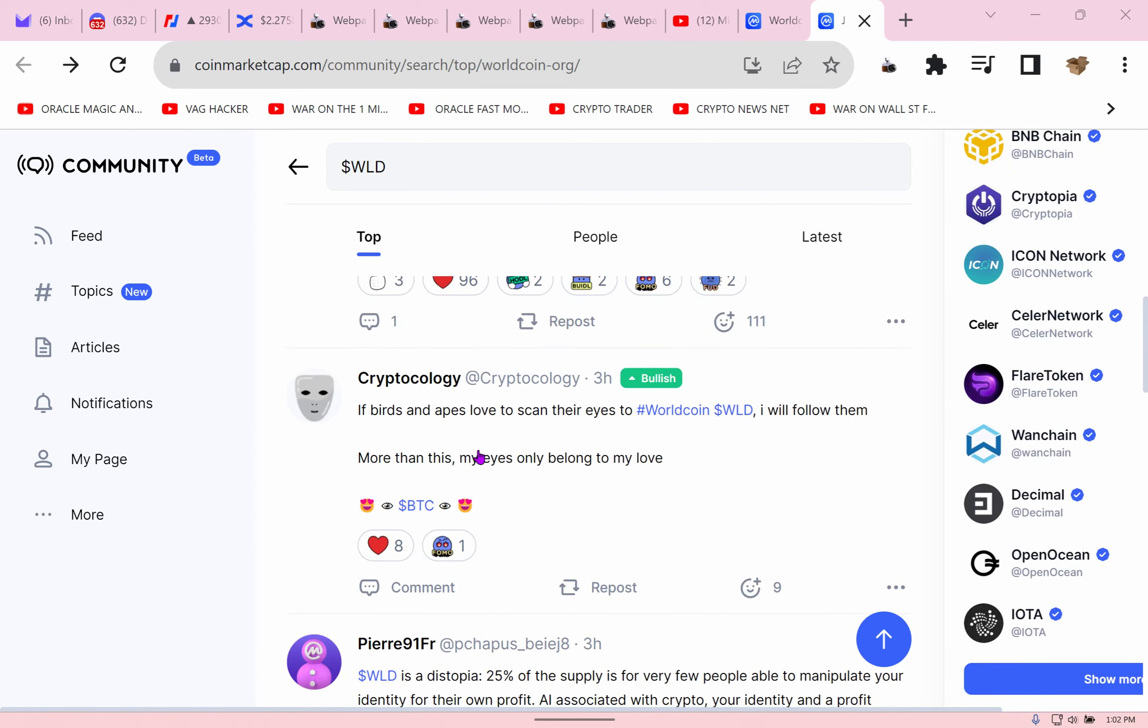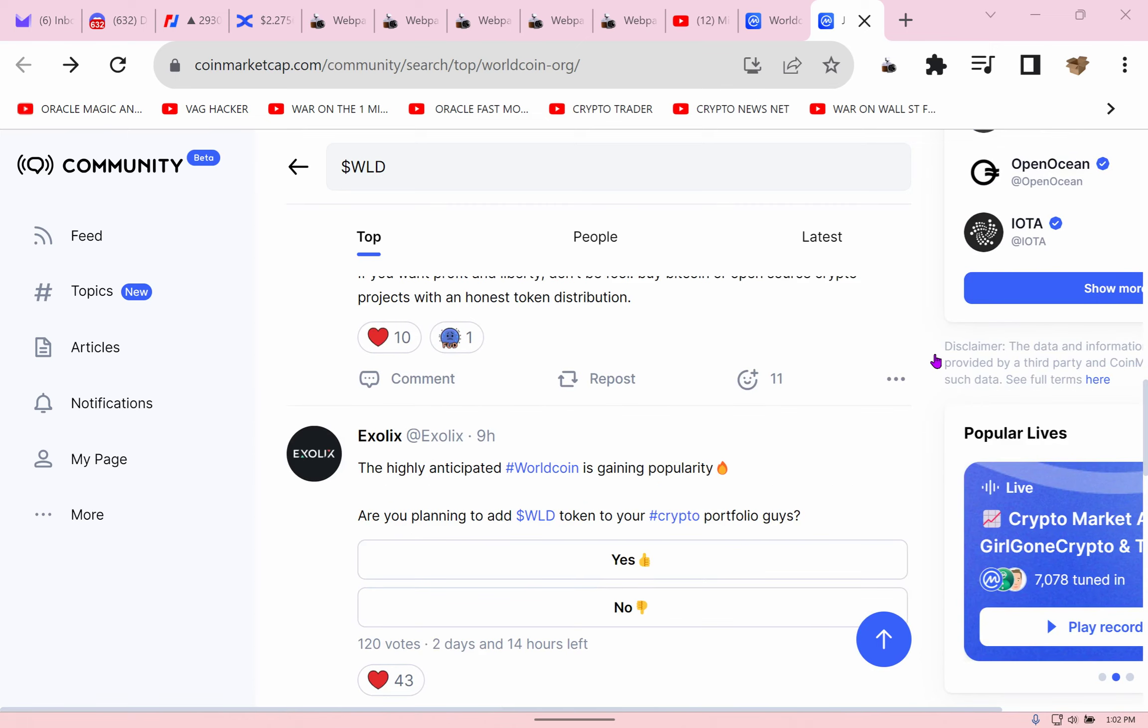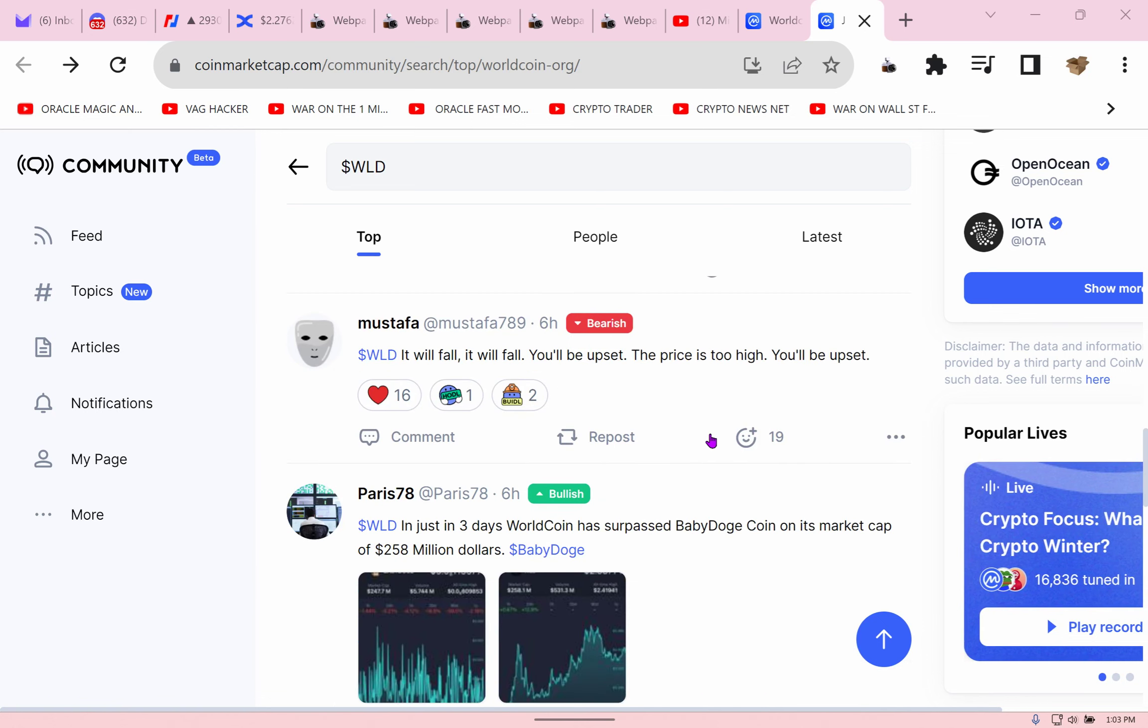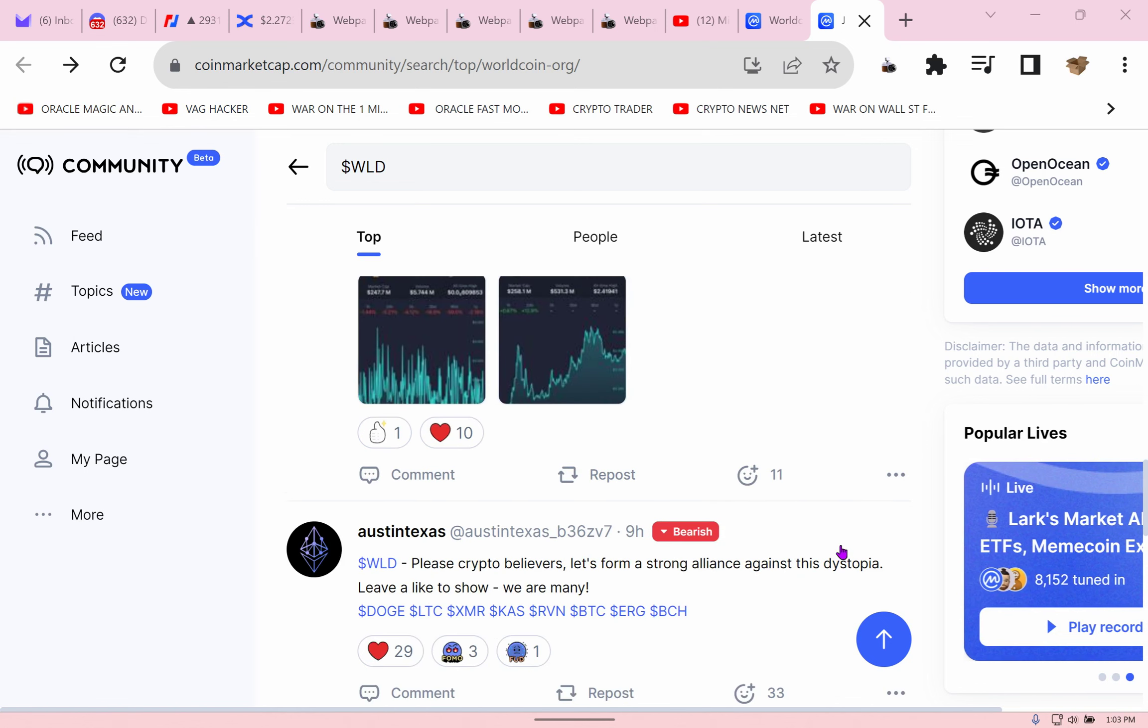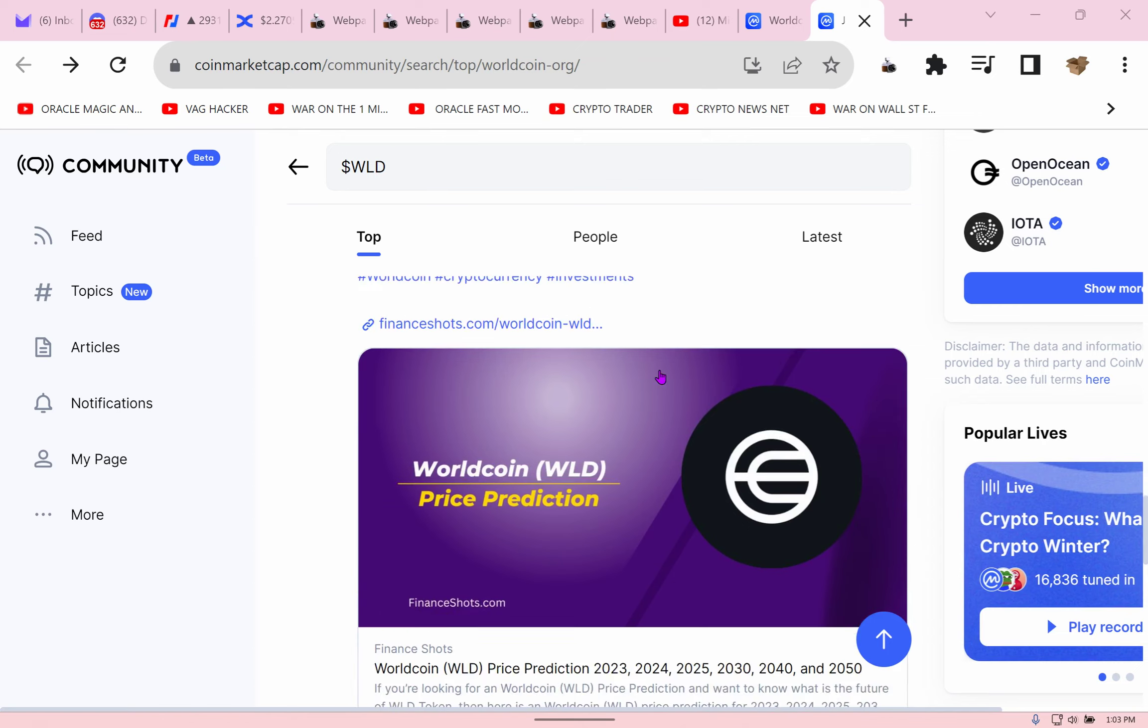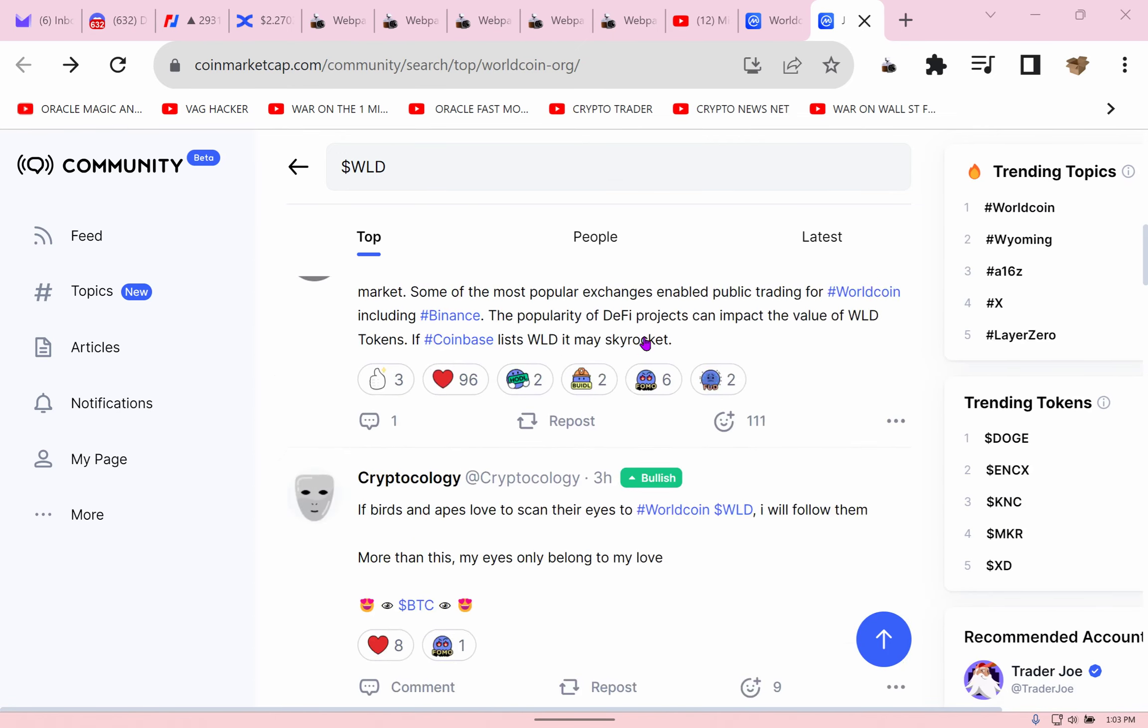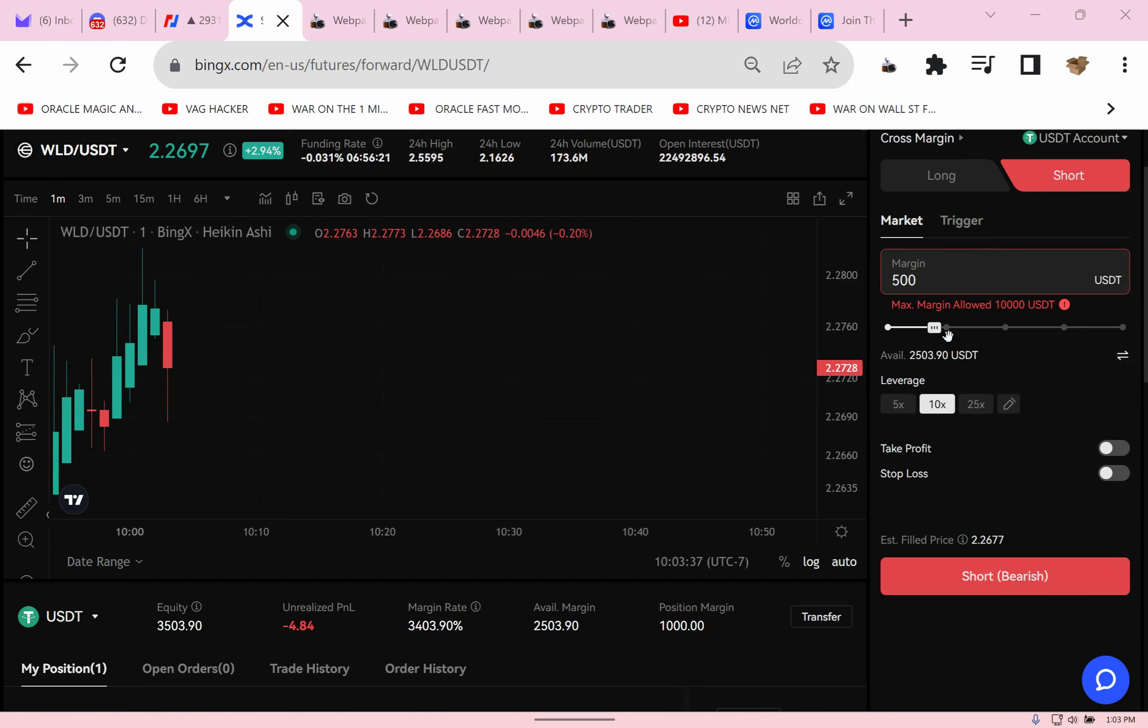Let's read more about it. Since its launch, it's become a hot sensation. It binds and apes, I don't know, dystopia. Highly anticipated Worldcoin is gaining popularity. We need a reboot. Oh my God, WLD, it will fall, it will fall, you'll be upset. The price is too high, you'll be upset. It's surpassed Baby Doge, okay. Look at this, these are people with dreams, dreams. So what do I do to their dreams? I short the piss out of their dreams because I'm a dream stealer.